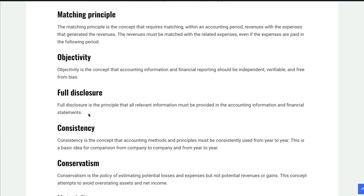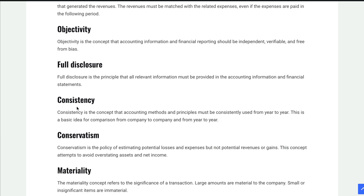The next one is consistency. Consistency is the idea that the accounting methods, principles, and assumptions we use in accounting should be consistent from year to year so we can compare one year with another, or one company with another. It's important to be consistent and not create new ways of doing things every year.